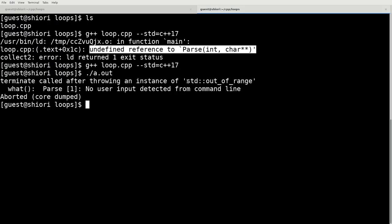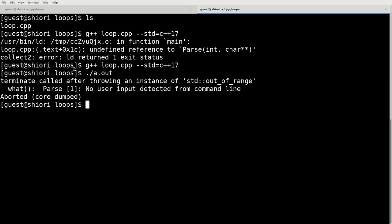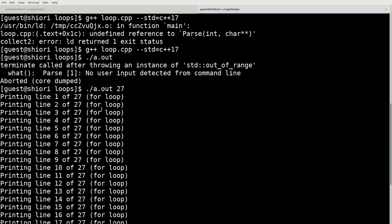All right. As we can see, we got a standard out of range because we didn't pass it any number. So let's try passing it a number and we should see something a little bit more fun. And as we can see,